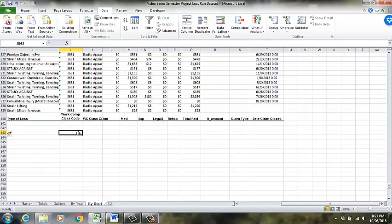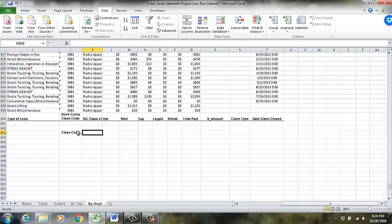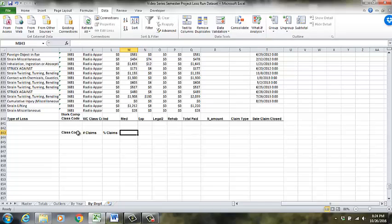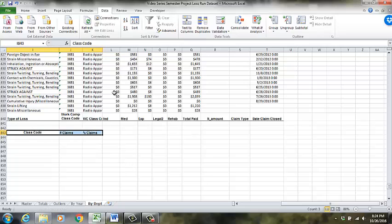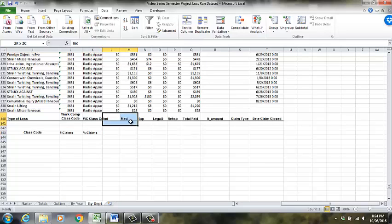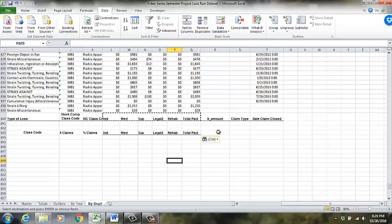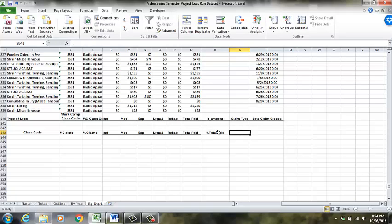All right. So now I've got what I need. I've got the class code. And then I'm going to have the number of claims. I'm going to have the percent claims. And then I'm going to add up all the individual amounts. I bet I could do that. But that means I have to bring this over one. Because then everything lines up.